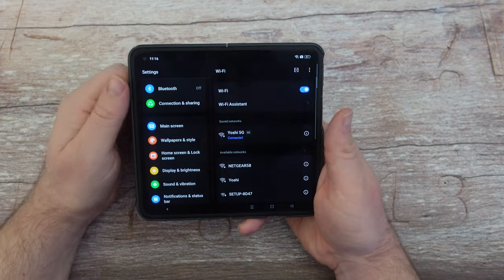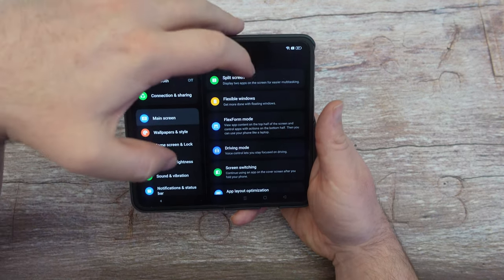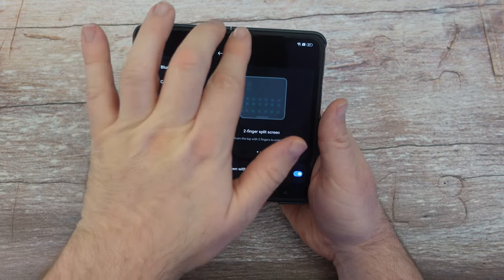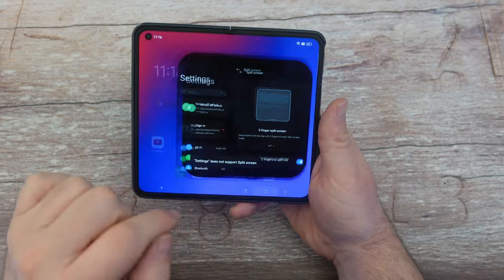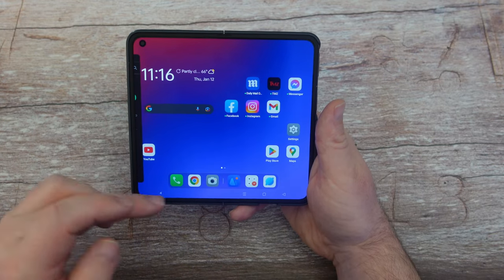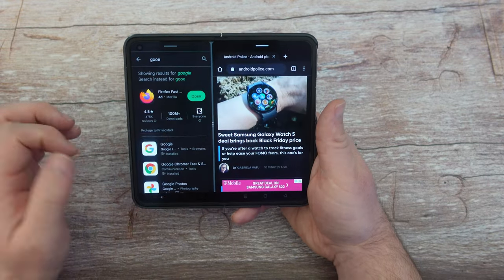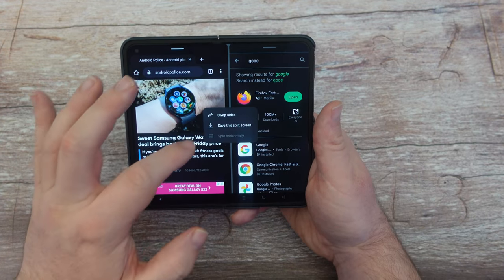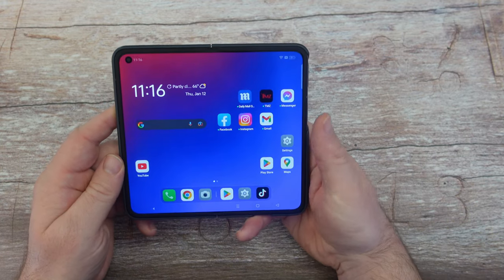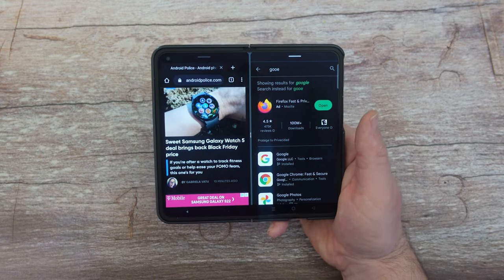Go into Settings and tap Main Screen. Under split screen, you can swipe down with two fingers on any open app to enter split screen — it'll ask you to choose a second app. You can make one window bigger or smaller, swap them, or save this split screen layout to your home screen. From Recent Tasks, tap the split screen icon in the upper right corner of an app window to enter split screen. You can also enter split screen from the smart sidebar by dragging an app outside.